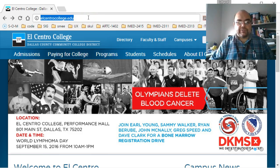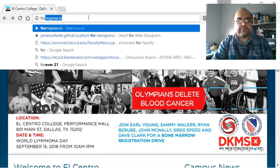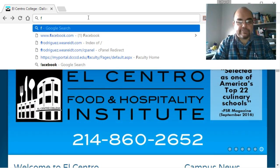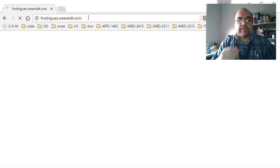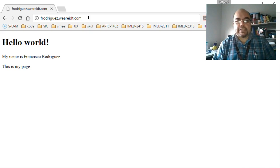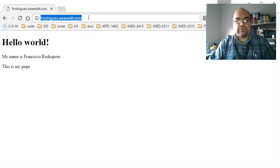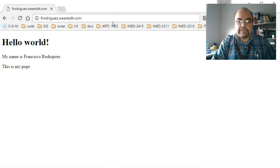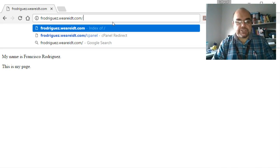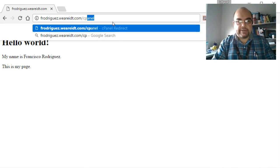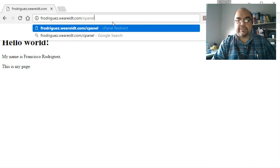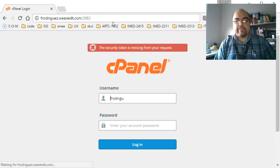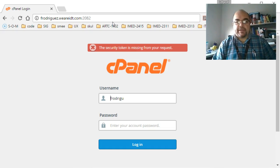First I'm going to sign in to my control panel. For that I'm going to first check out my page if I could spell it correctly. It's flodriguez.weareidt.com, just like the ones that you already have. To go to the control panel, I'm going to go to the end of the domain, the URL, and put a slash and type in the word cpanel, c-p-a-n-e-l, control panel basically. Press enter to accept and then it's going to ask me for my password.